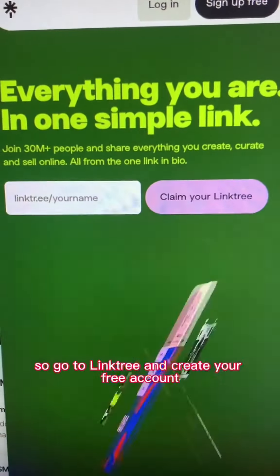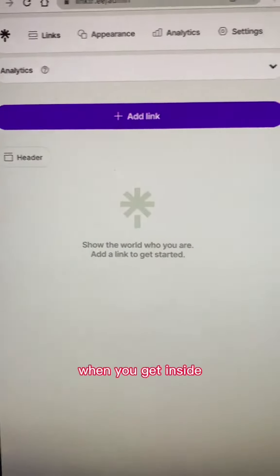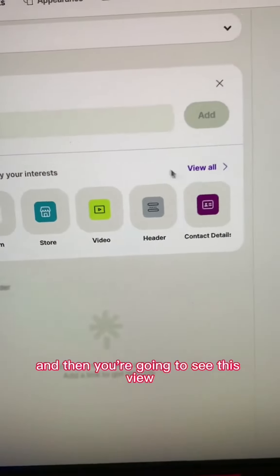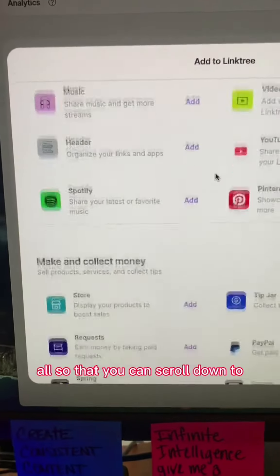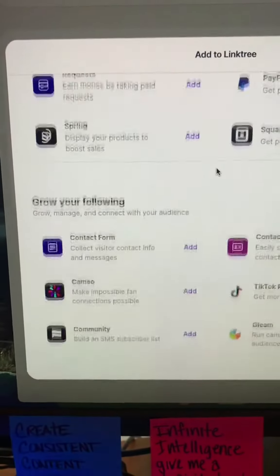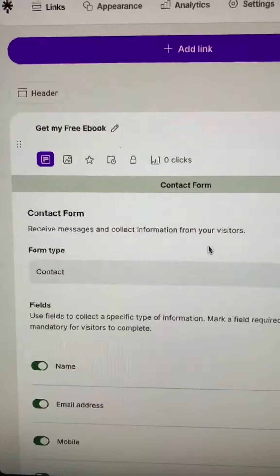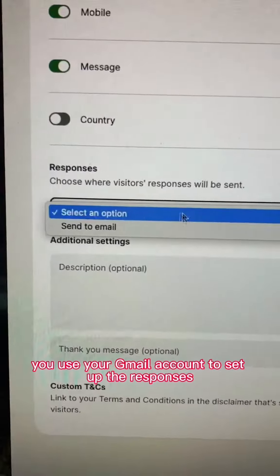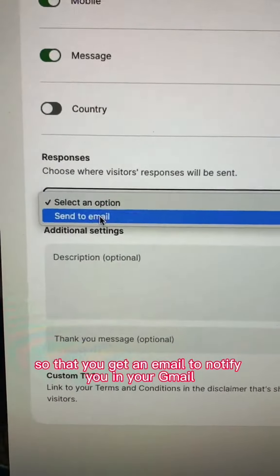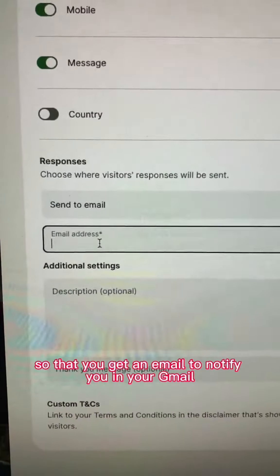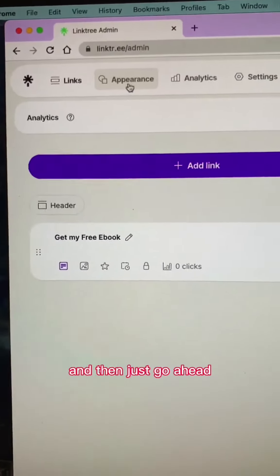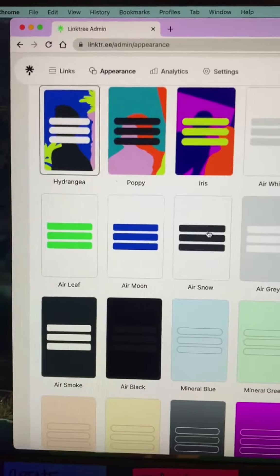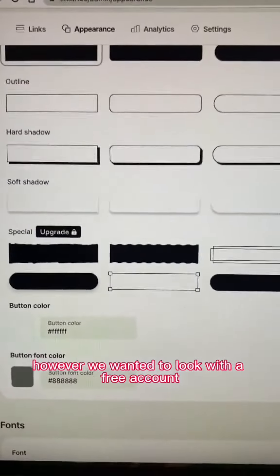Go to Linktree and create your free account. When you get inside you're going to add your first link, and then you're going to see 'View All' so that you can scroll down to select the contact form. You're going to fill out how your form will look with a title, and then you want to make sure you use your Gmail account to set up the responses so that you get an email to notify you in your Gmail. Then just go ahead and continue setting up your Linktree with appearances and designs, however you want it to look with the free account.